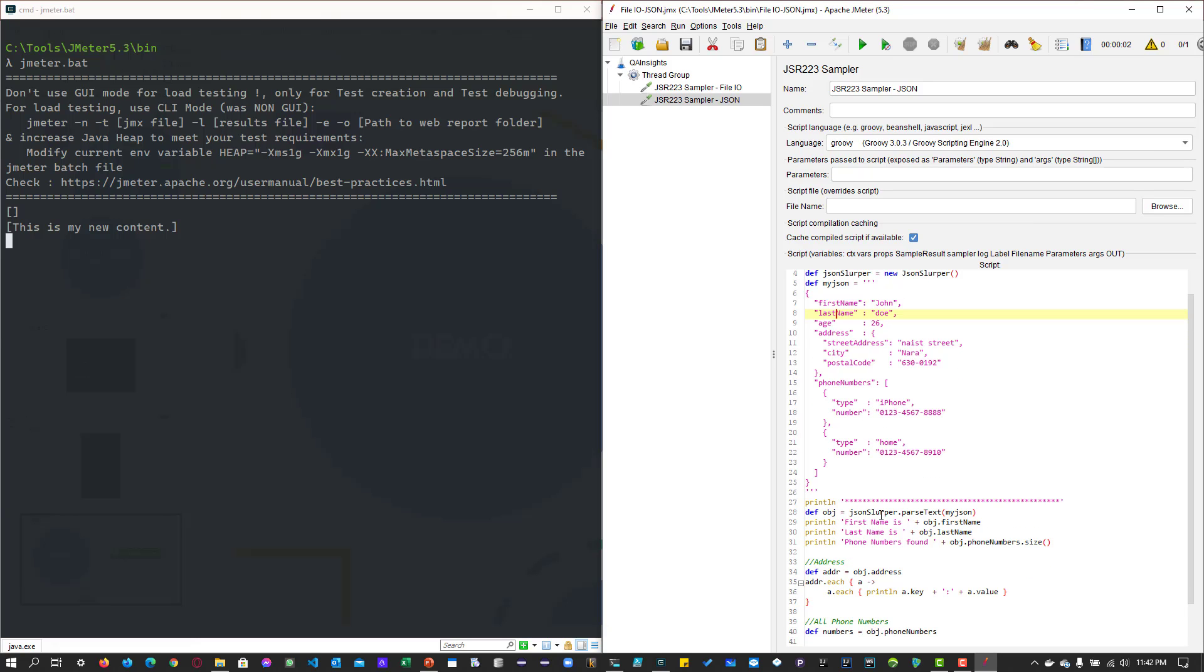Line number 28 will parse the JSON object and print the first name, last name, and phone numbers. Here the phone numbers count we can find using the size method. Phone numbers is an array with two different types: iPhone and home. It will print the value two.